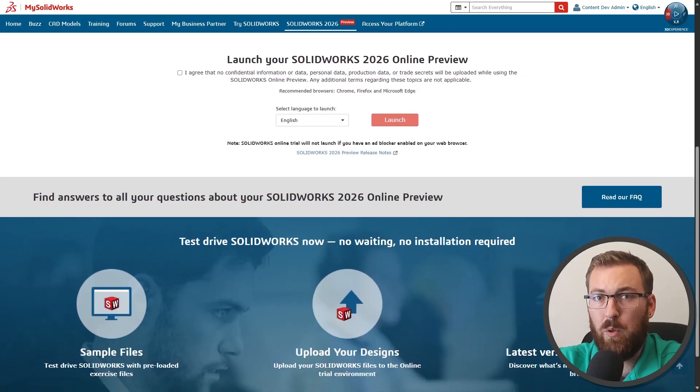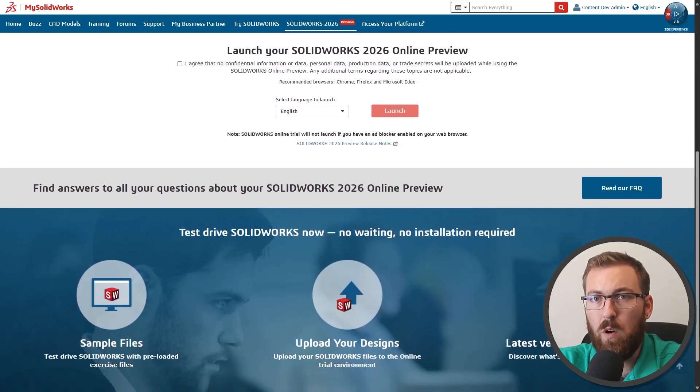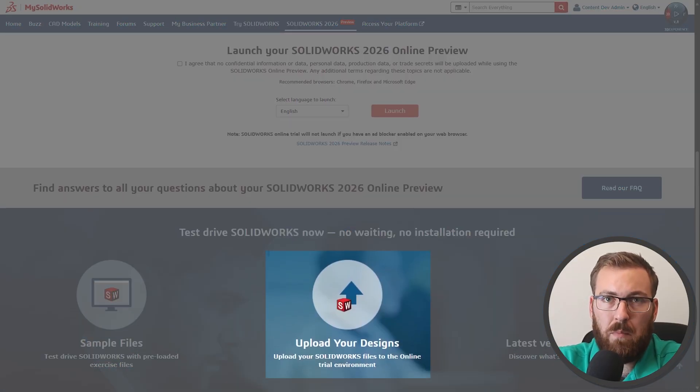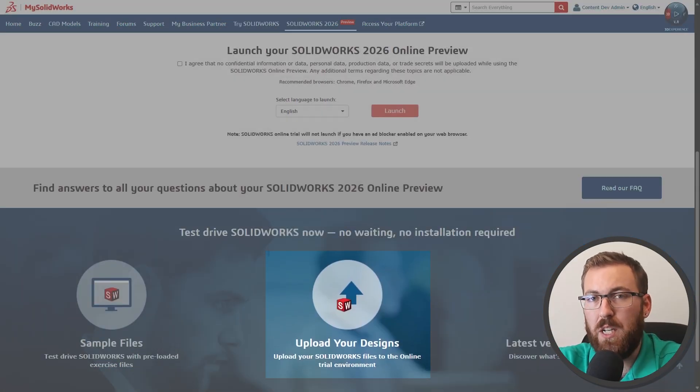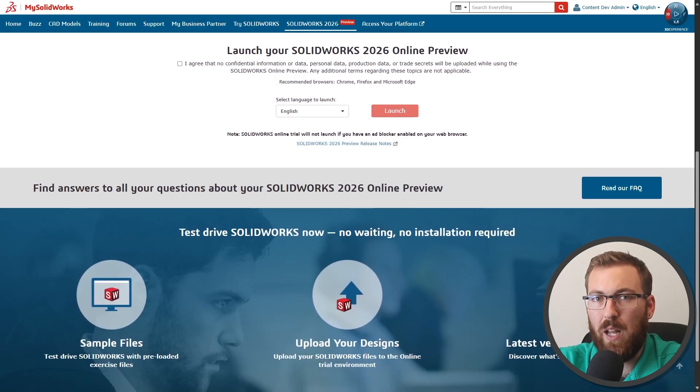Unfortunately, I can't say or show much more than that because of the NDA, but this was a pretty slick experience in my opinion, and you're still given access to everything in the 2026 beta version without installing anything. I was honestly pretty surprised by the responsiveness. You are in fact able to upload your own files to work on them, and then download the modified versions in 2026 format if you'd like to.